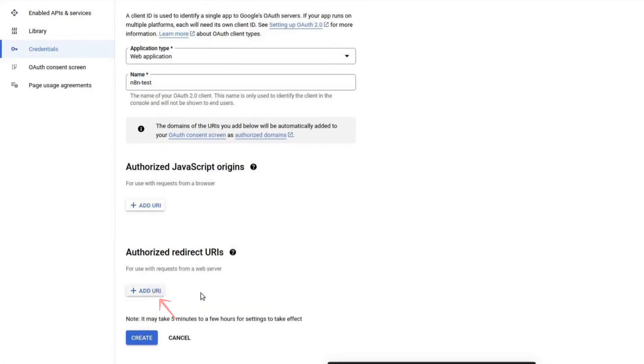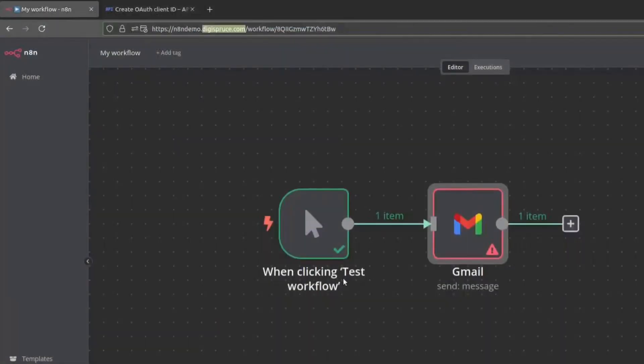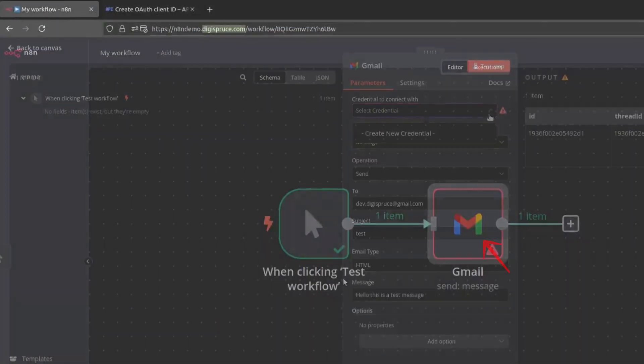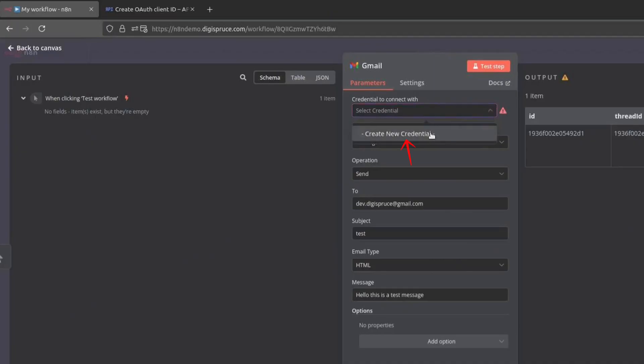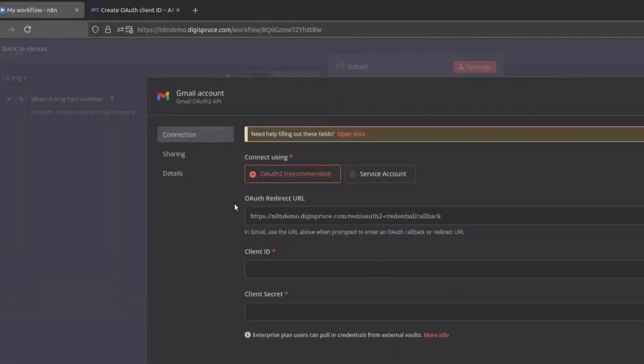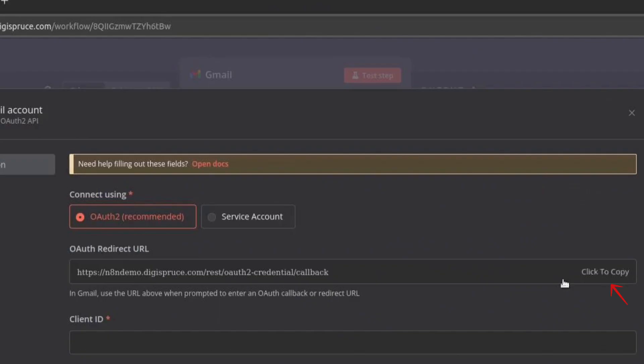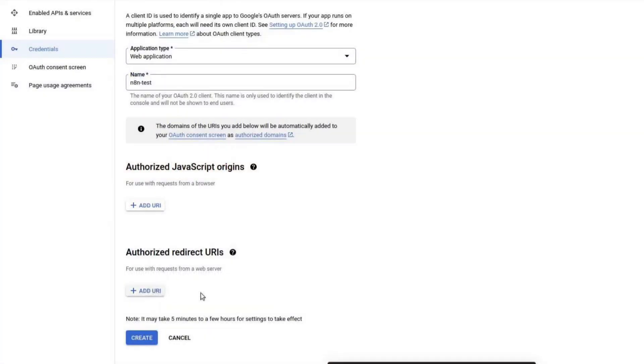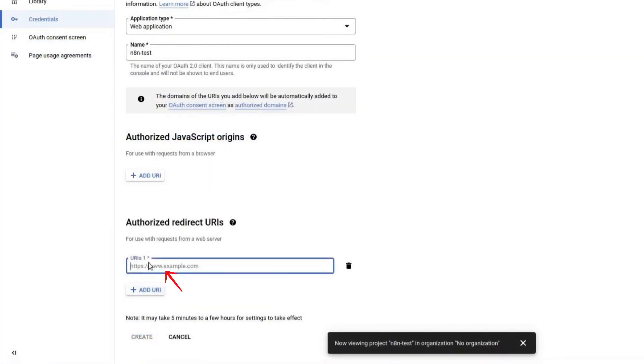Now, we need to add an Authorized Redirect URI. Open your N8N instance, add a Gmail node and click on Create New Credential. You will see an OAuth Redirect URI. Copy this URL, go back to the Google Cloud Console, click on Add URI and paste it in. Click on Create.